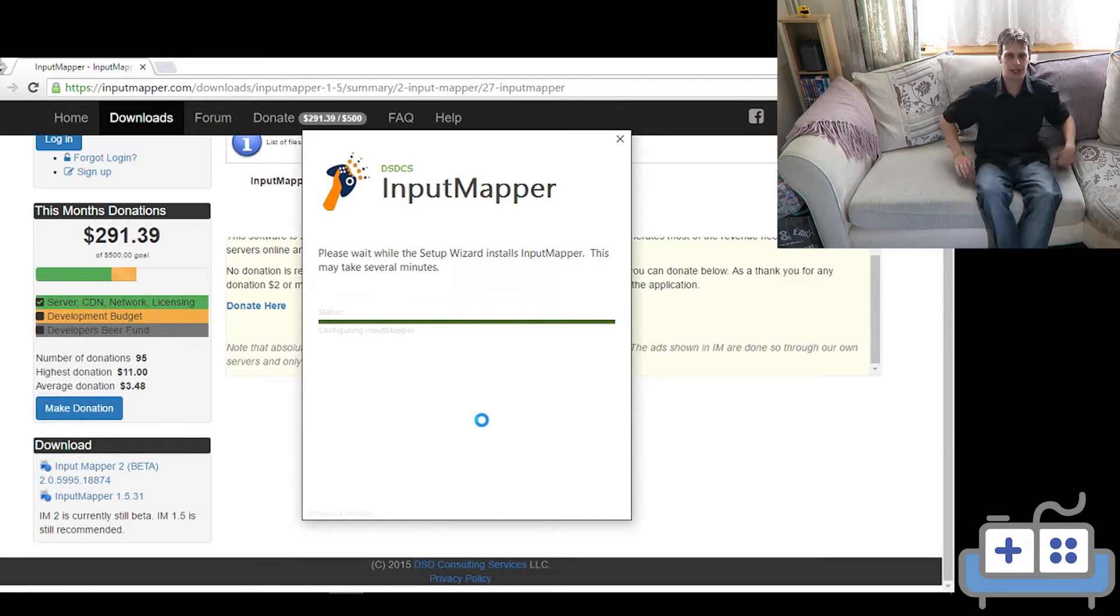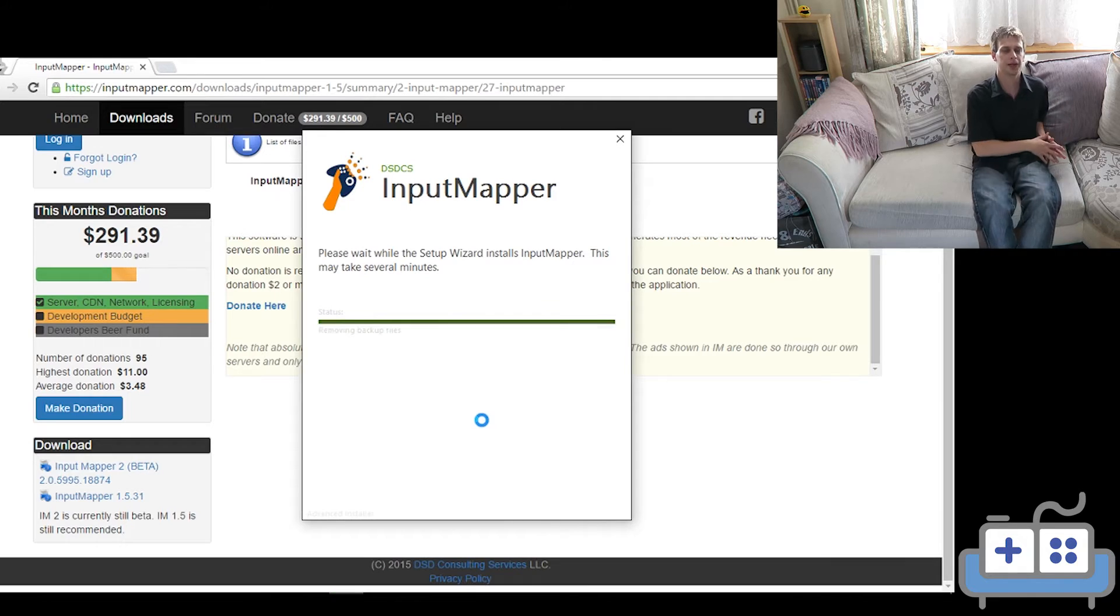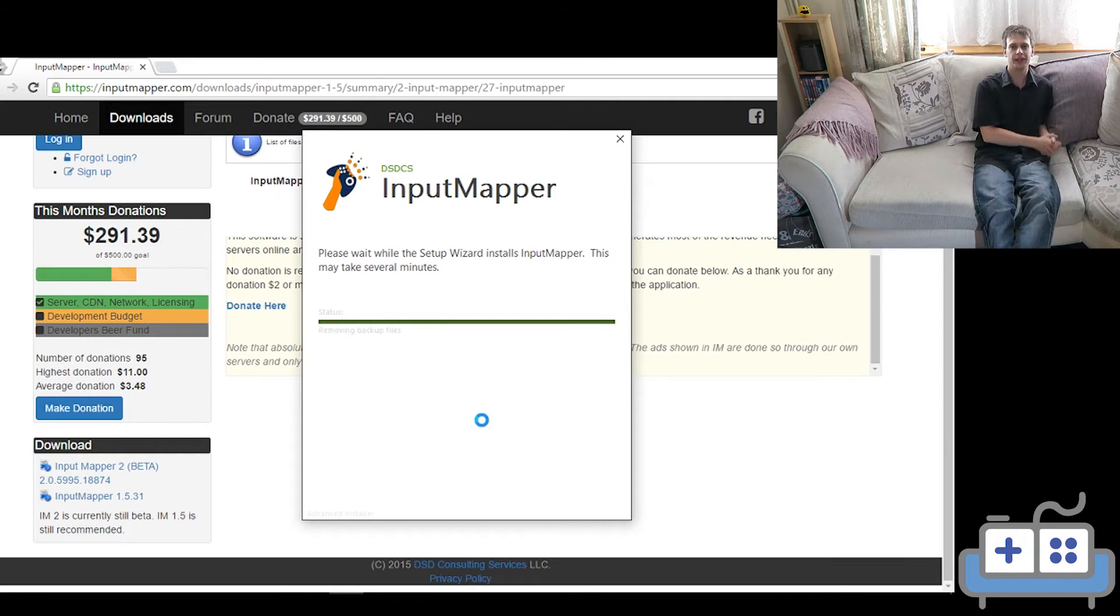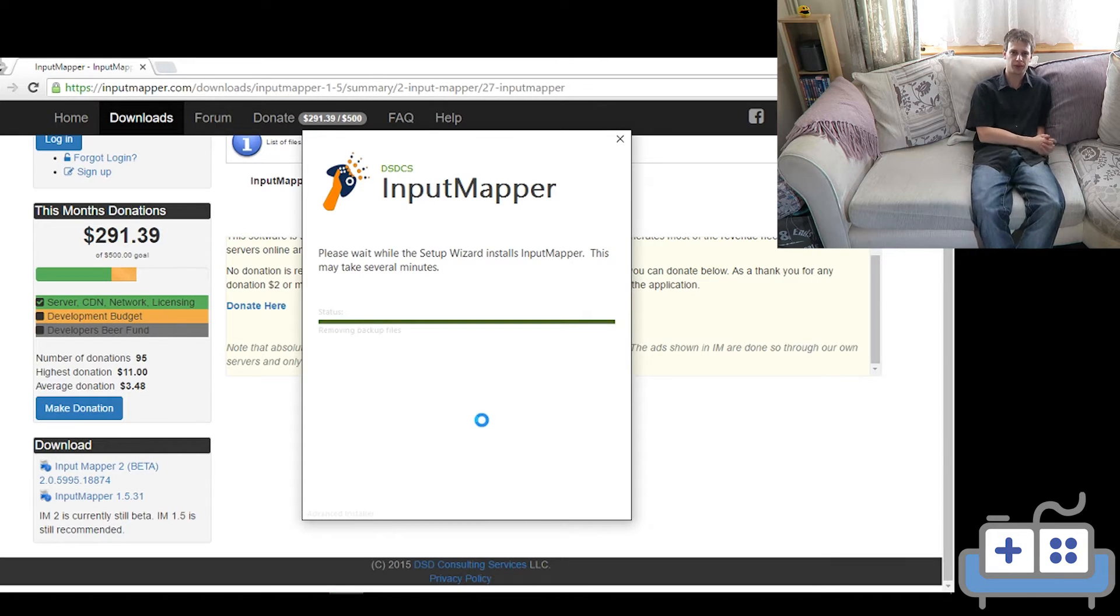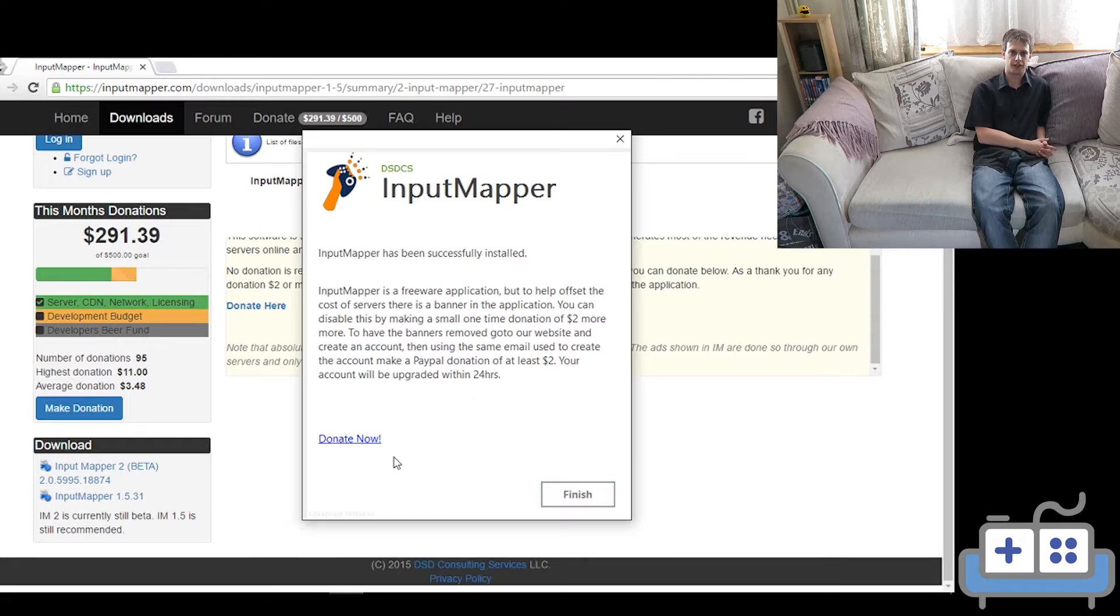While it's installing, it might be a good time to set up the Bluetooth, so go ahead and plug the dongle in. If you're running Windows 7 or above, it should just find it on its own.